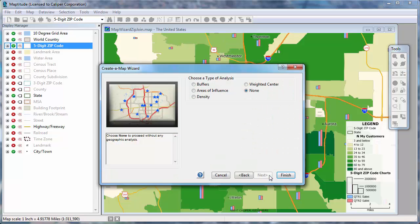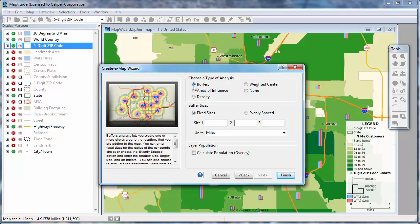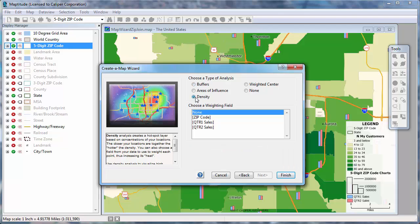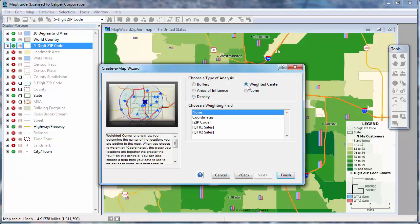Next, you can choose whether to perform any analysis on the features you're locating. For example, if you're locating retail sites, you might want to build buffers around them to study the surrounding area. Or if you're locating customers, you may want to find hot spots where they're concentrated. In this example, we'll show the area that encompasses the customers and its weighted center based on sales.